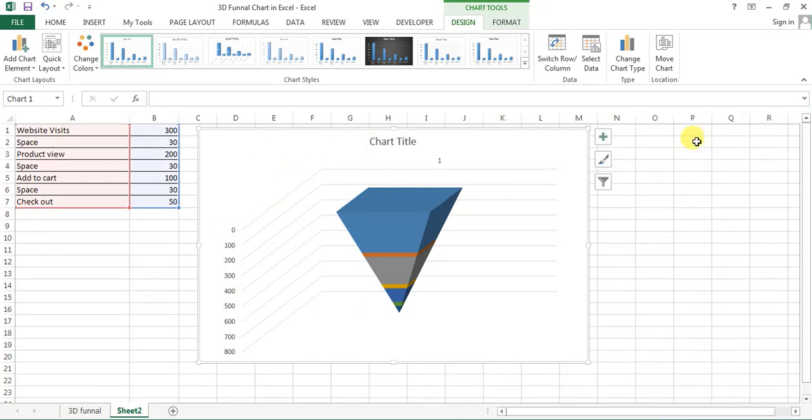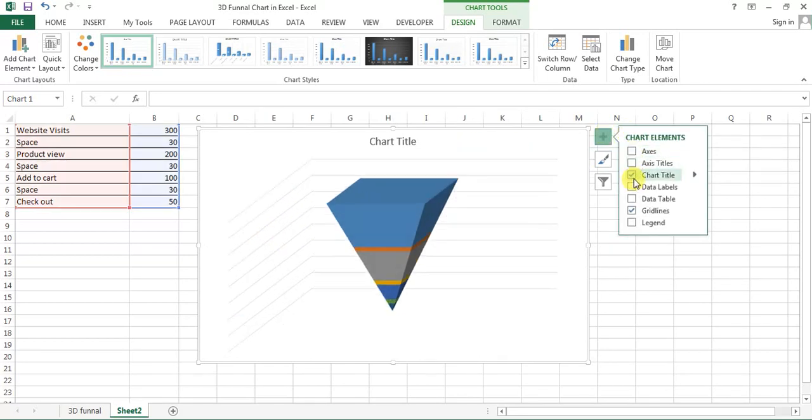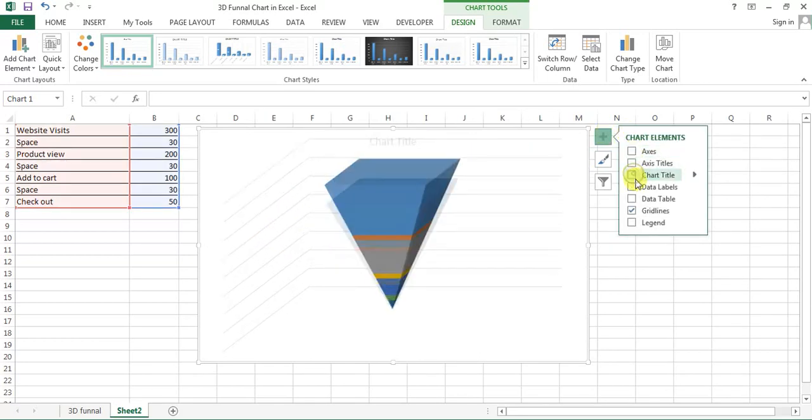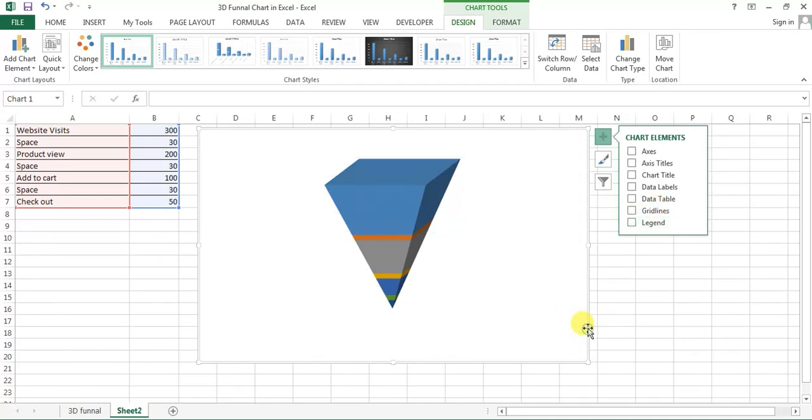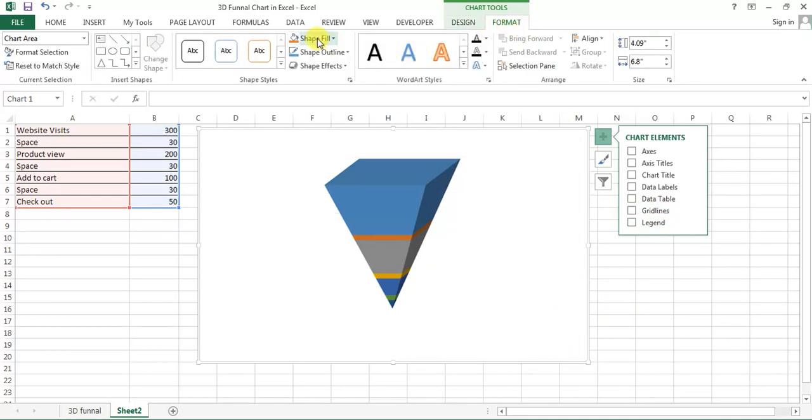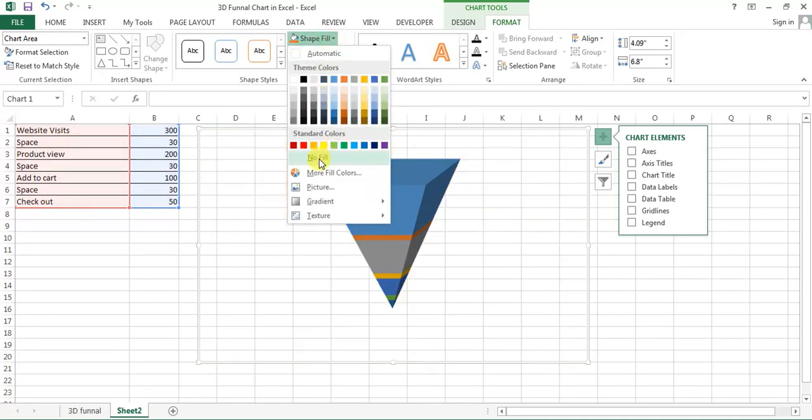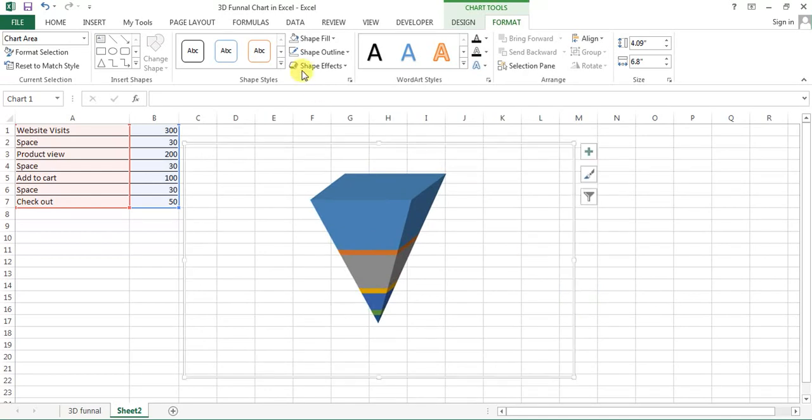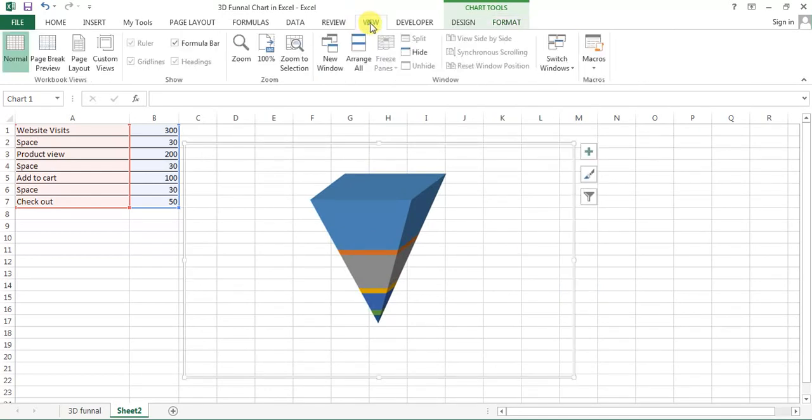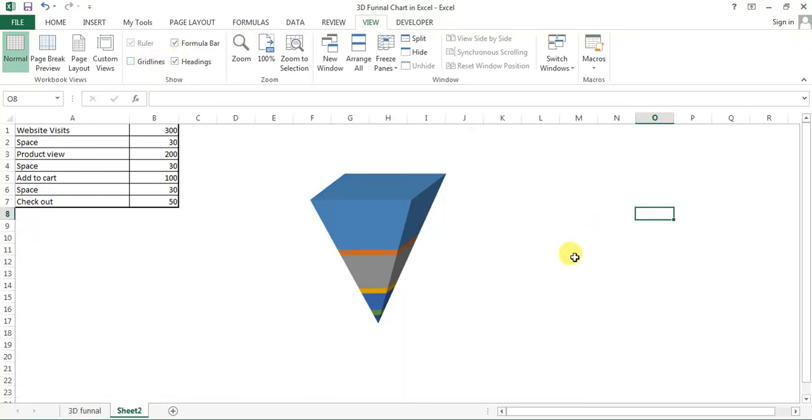We'll do the formatting. We'll remove the axis, chart title, grid lines. Now I'll select the chart and shape fill as no fill, shape outline no outline. I'll go to the view and remove, select the sheet first, then go to the view and remove the grid lines.